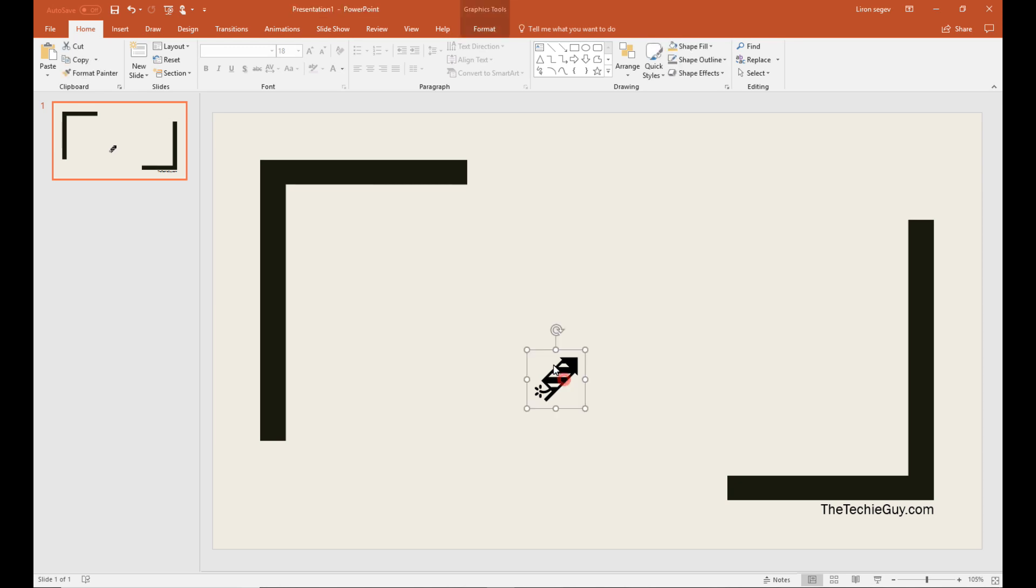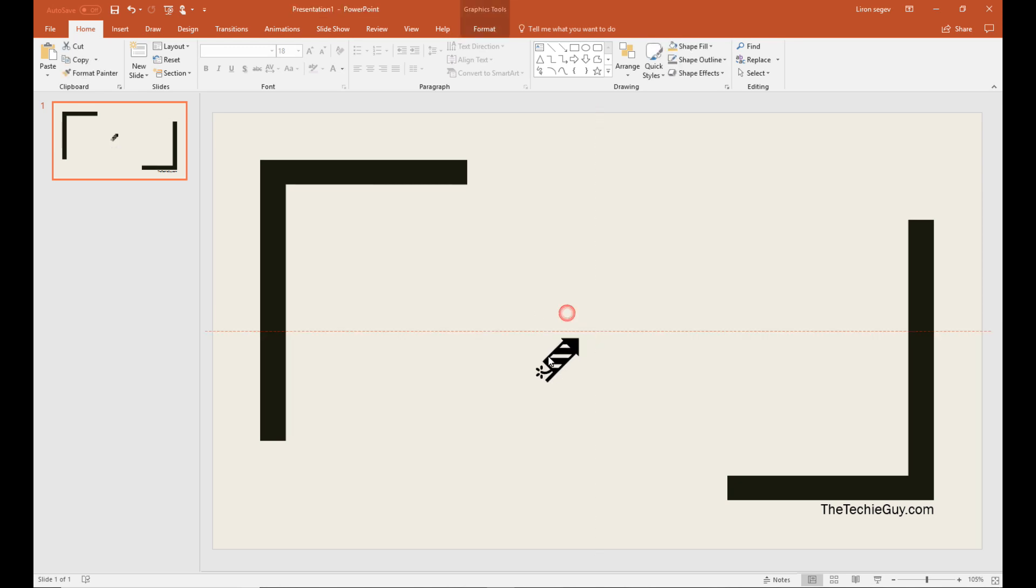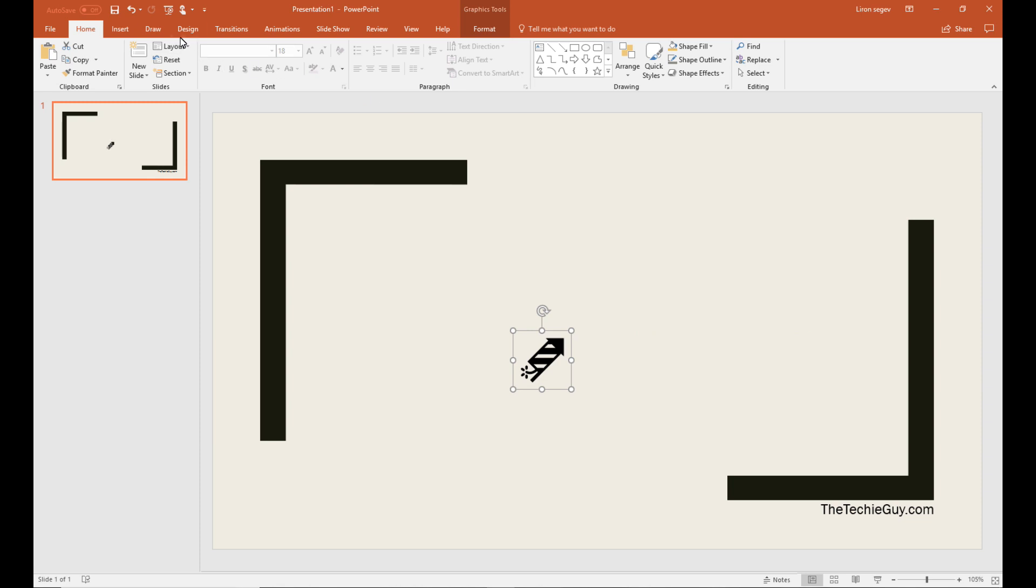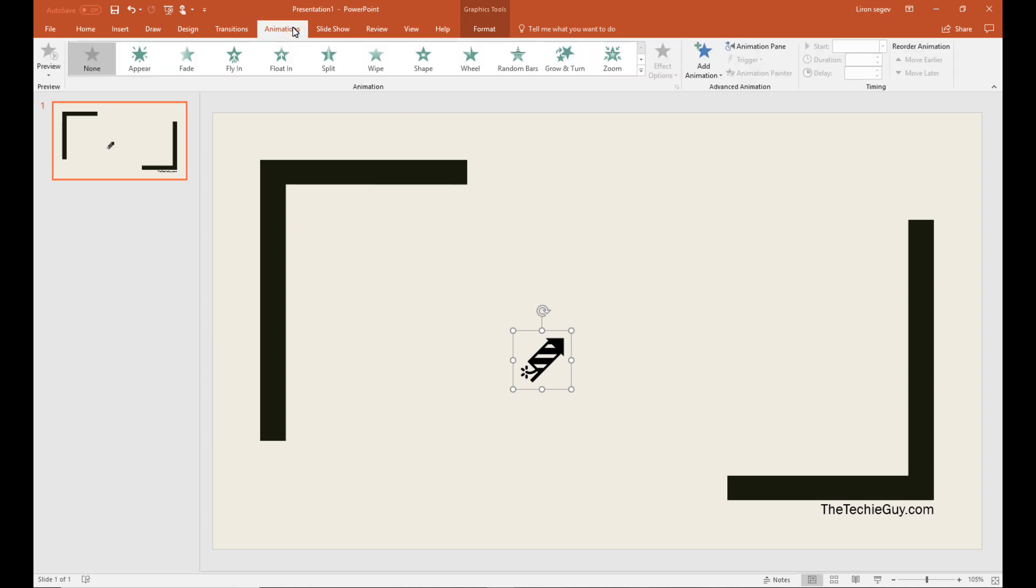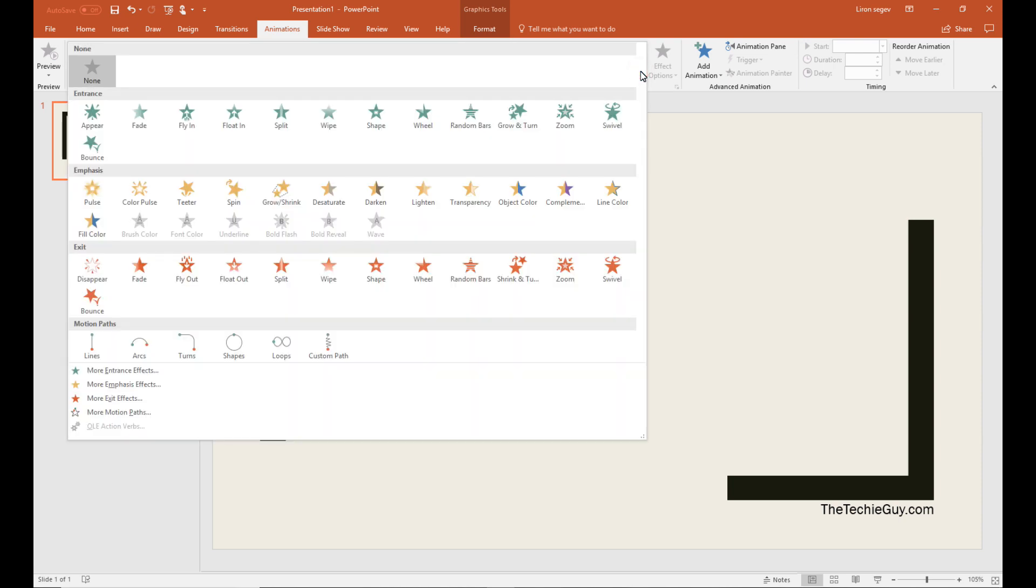So the human eye is always drawn to movement. So if you want to have an object on the screen, instead of it being static, you can actually move it around. Now go into animation, click on the three little dots to the drops down that additional features, and this time choose custom path.